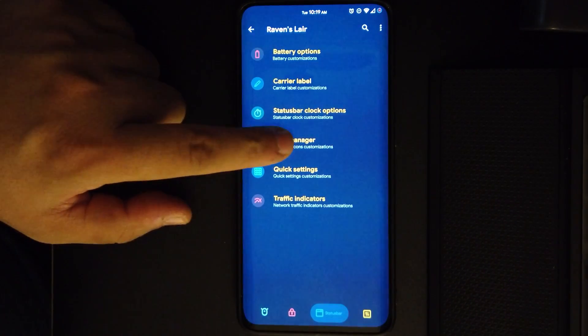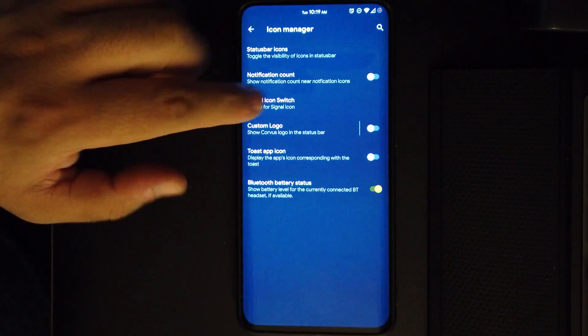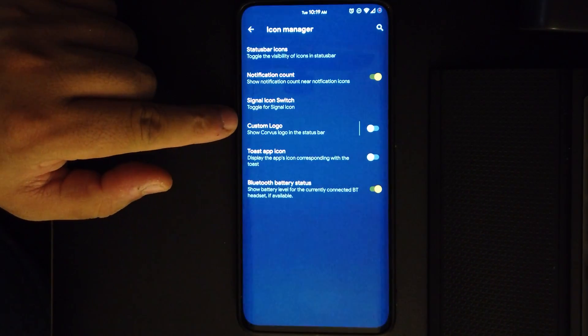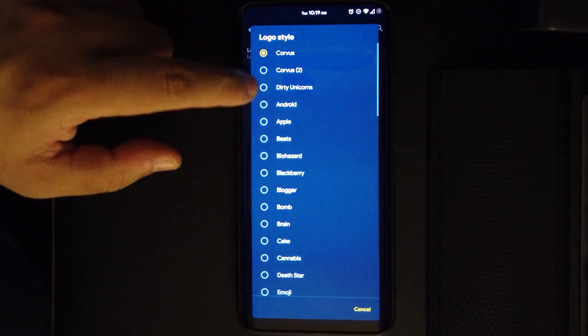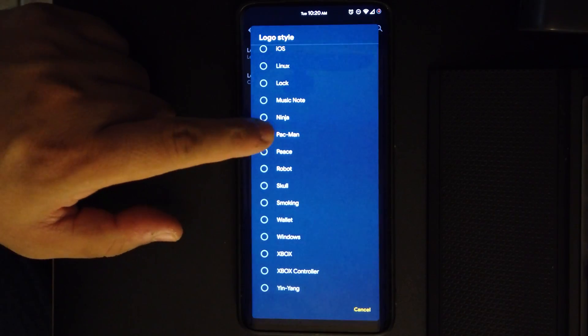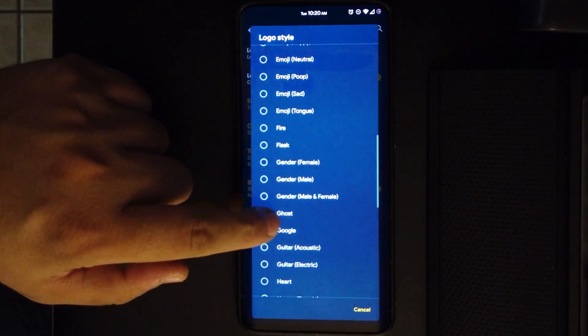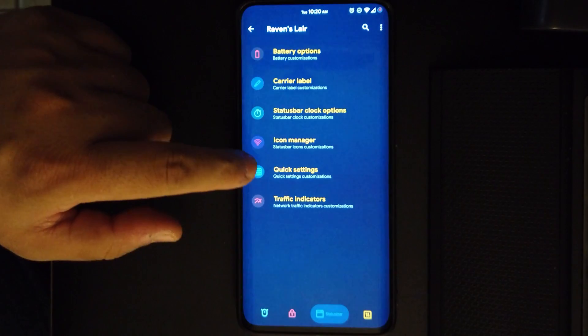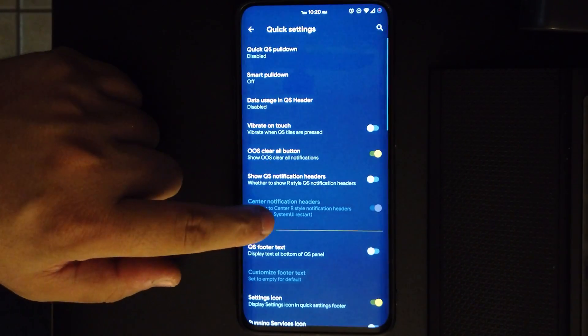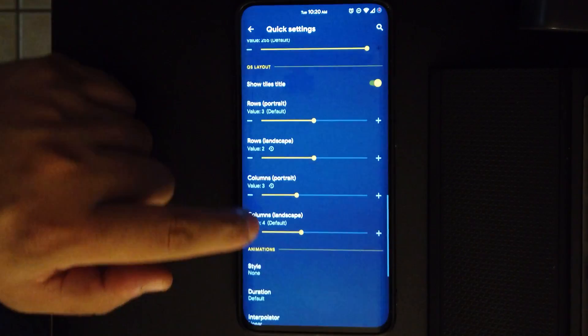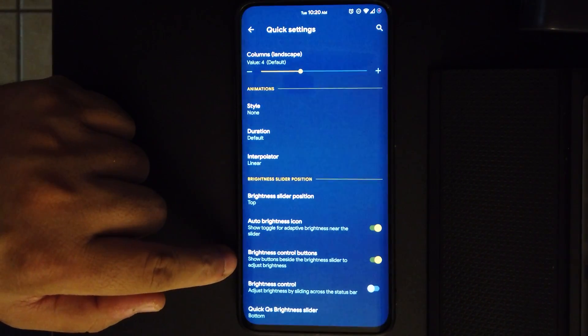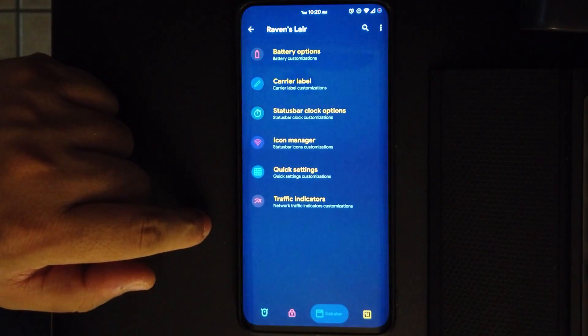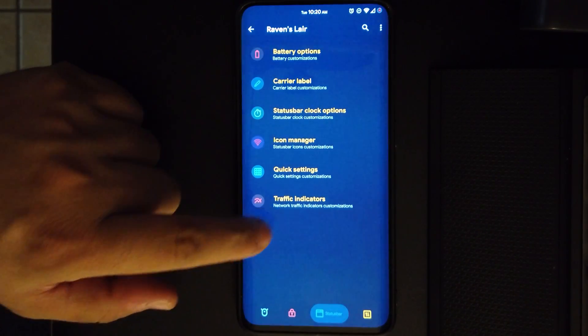We also get the icon manager, so if you want to get rid of some icons from the status bar, just turn them off. If you want a custom logo, here's your options. Put whatever icon you like. We go to the quick settings, we do have all the usual, nothing really special, nothing that you haven't seen before, but there's a lot of options for you to customize yours. You do have traffic indicators.